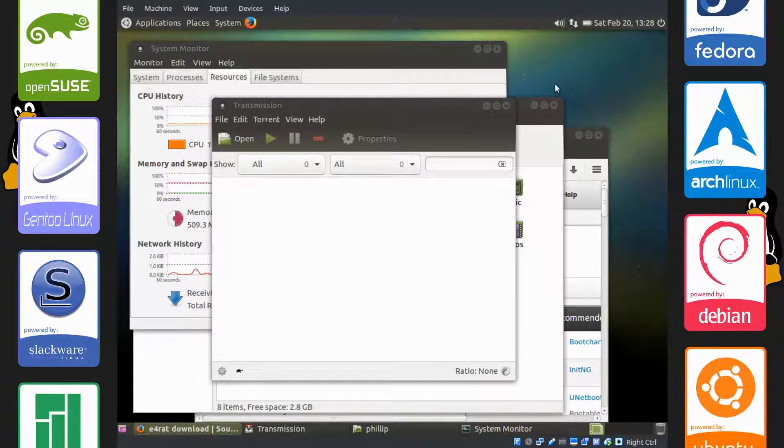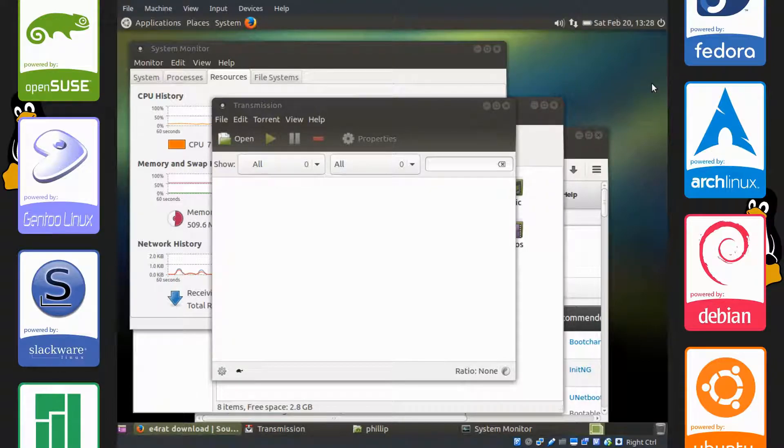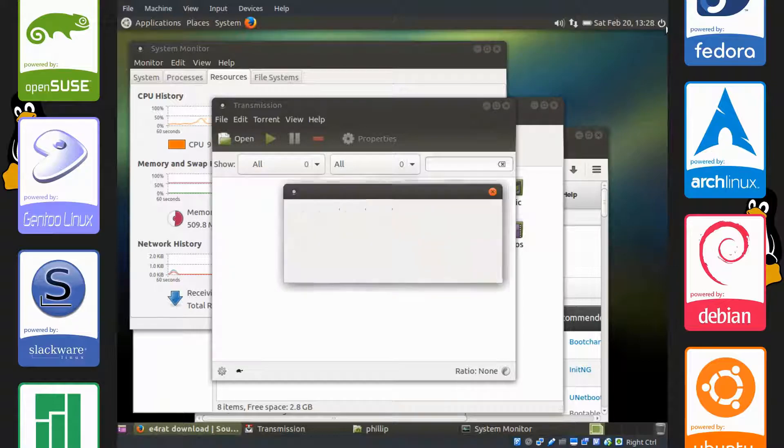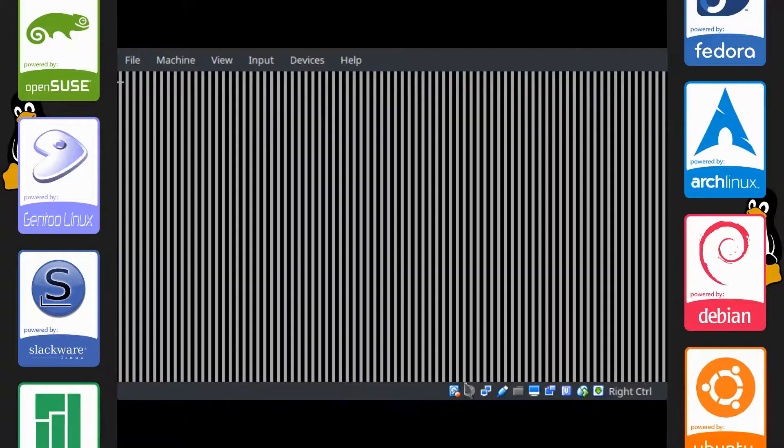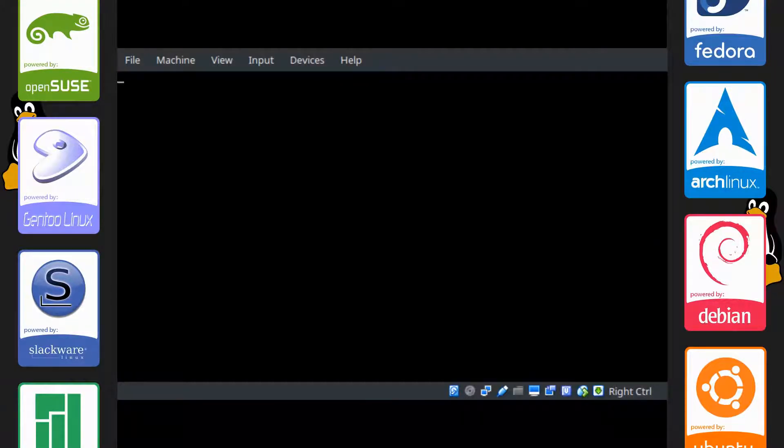So now what we're going to do is reboot the computer and enter the grub menu again. So let's restart and hold shift down as the computer boots.